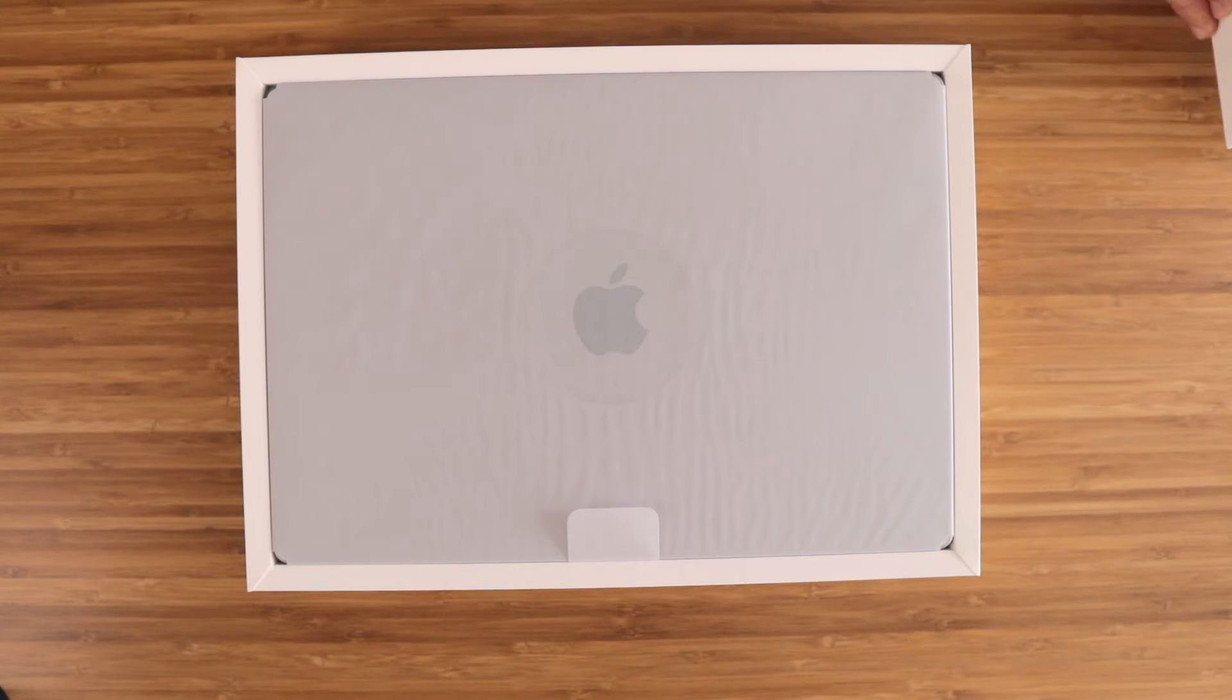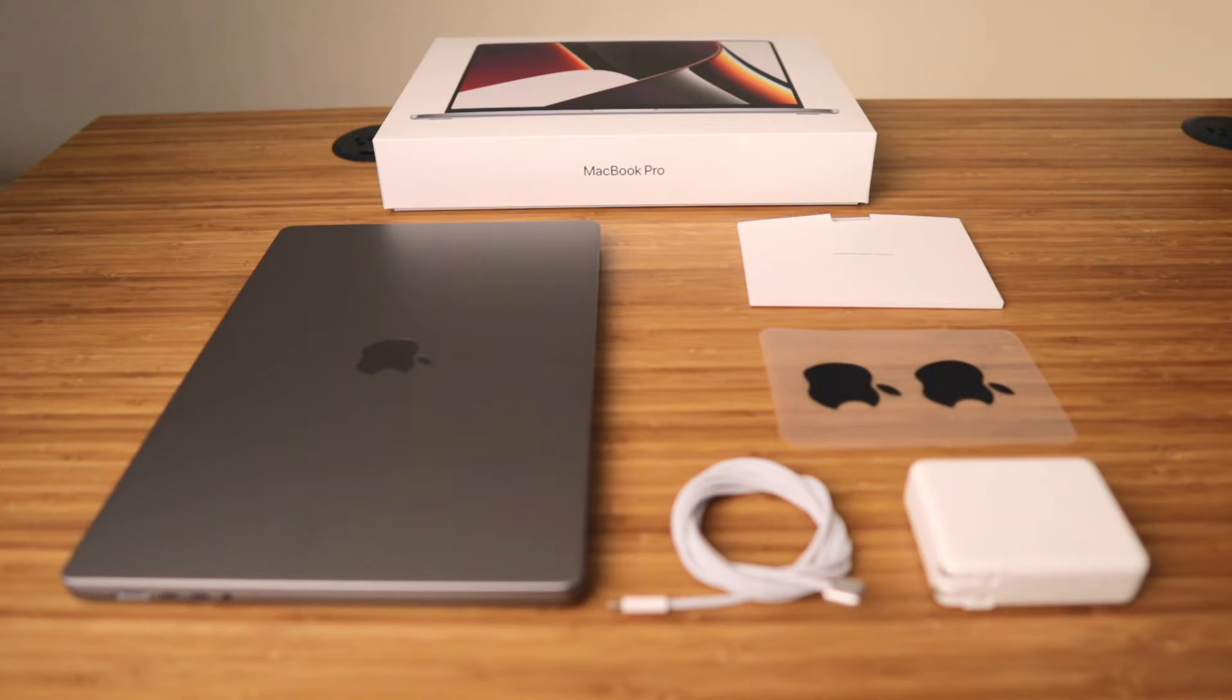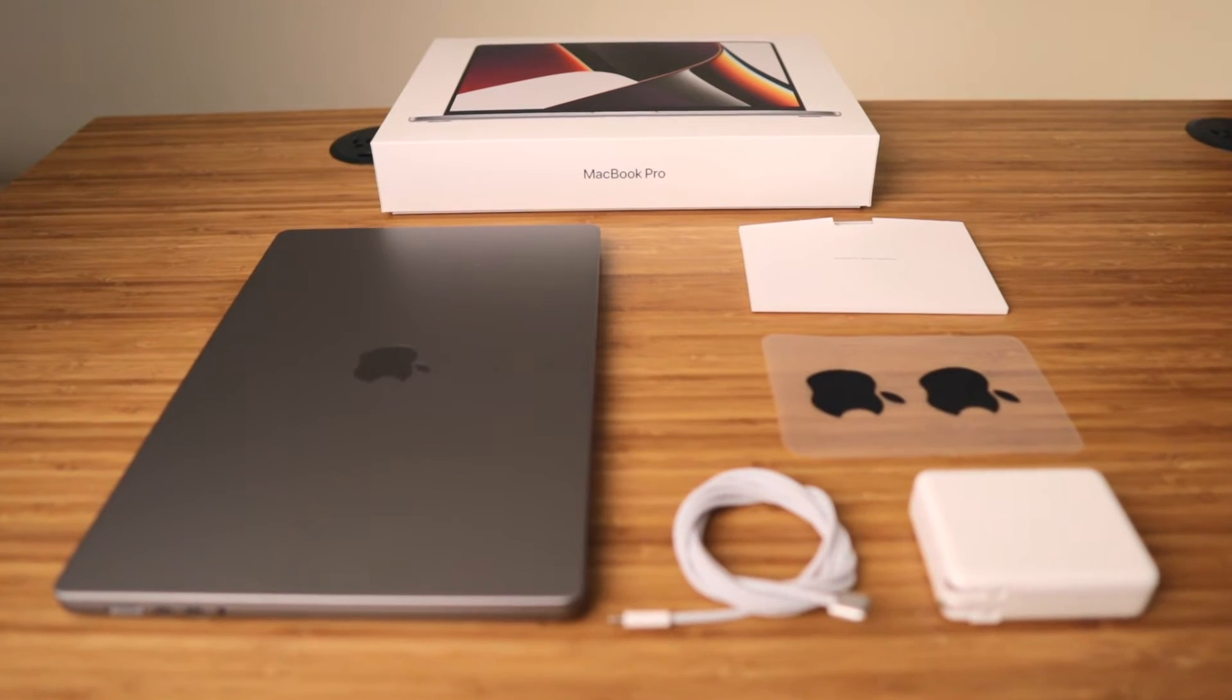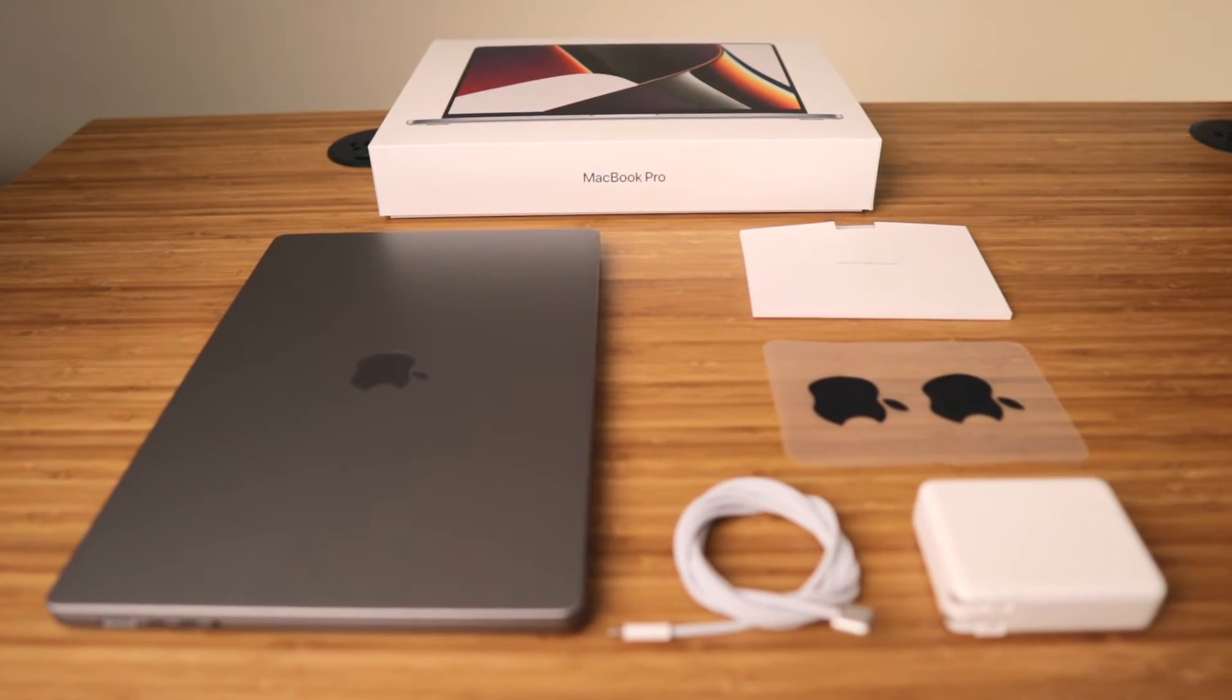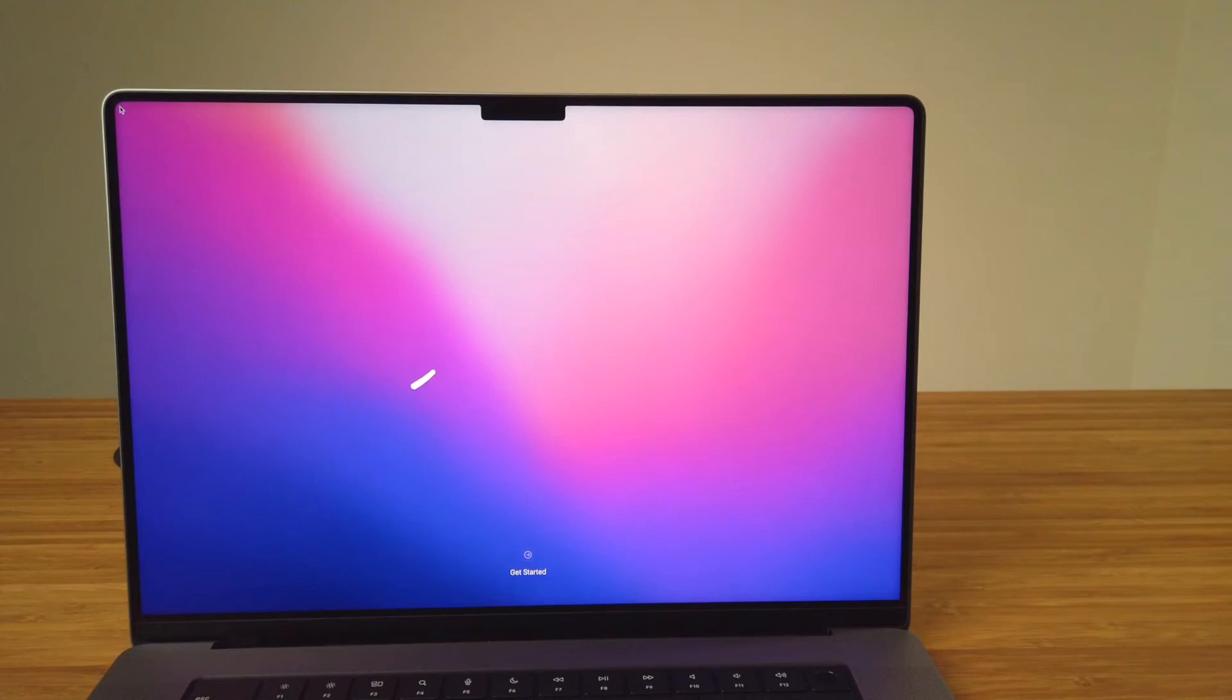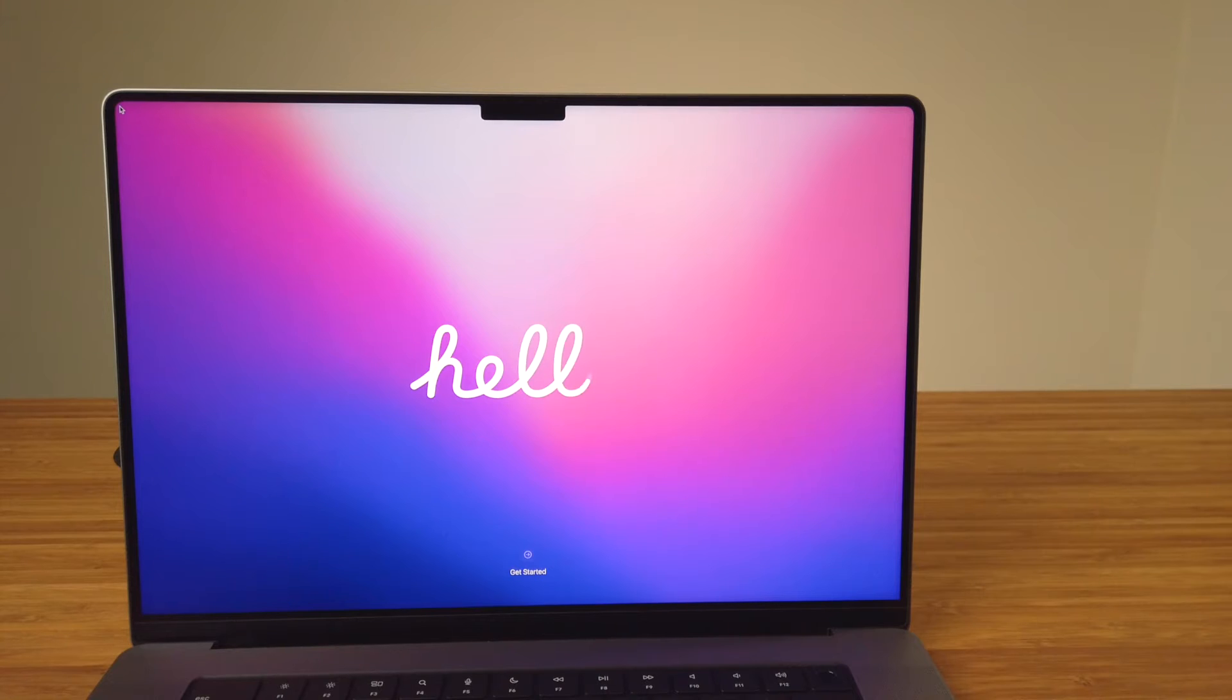What's good everyone, Dave here. Hope you're all doing well. In this video we'll go through the steps and Setup Assistant to create the first user account on your new Mac.